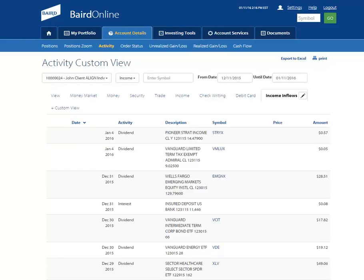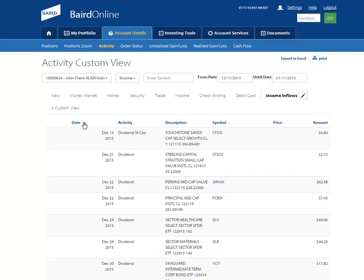Did you know that you can click on any column heading to sort that column, either alphabetically or numerically? This can be very helpful if you wish to sort your activity in ascending or descending order based on your preference.